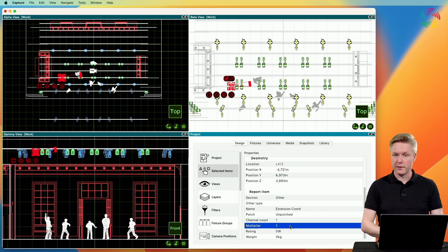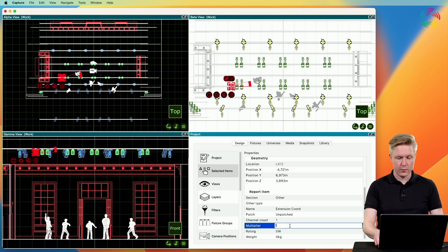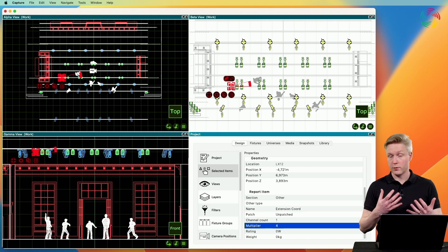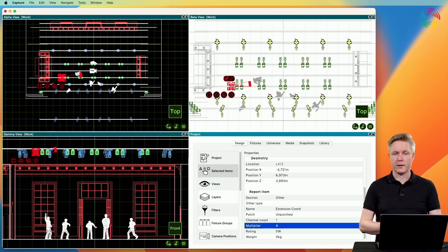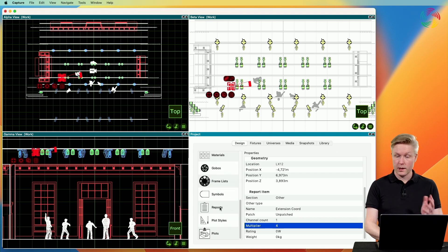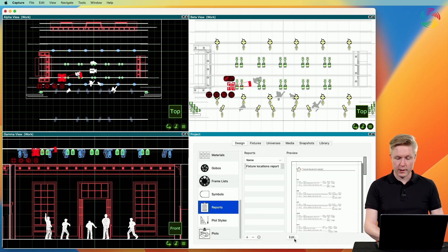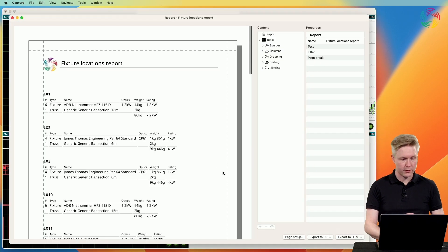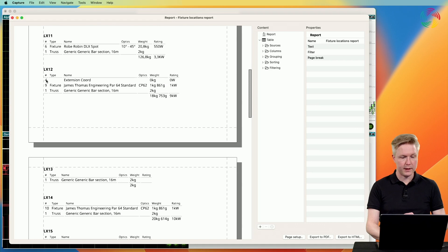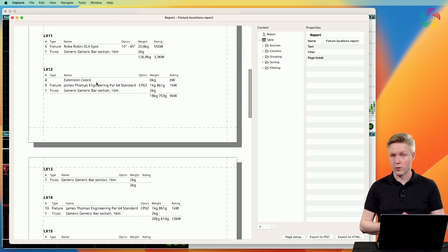If I need multiple extension cords, I can duplicate the report item or use the multiplier — for example, setting it to four. So we use one report item saying four times extension cord. Going back to our fixture locations report and looking at LX12, you can see it now lists four extension cords.